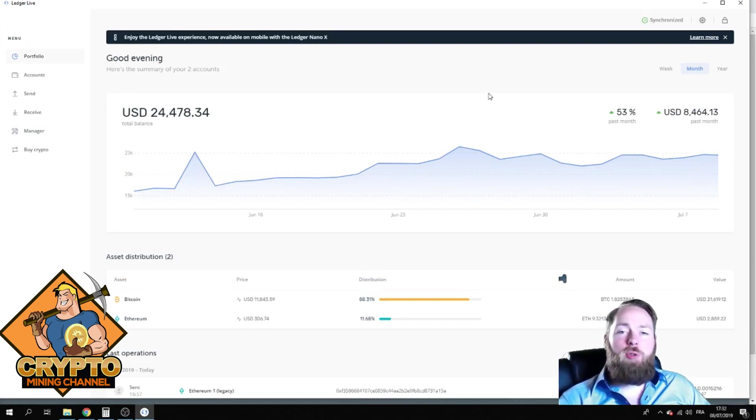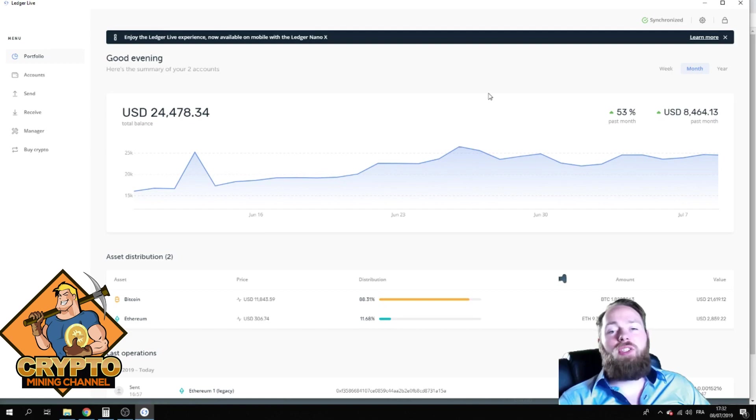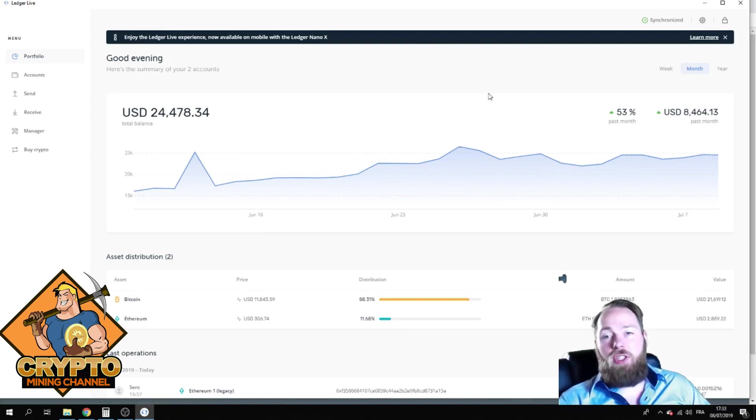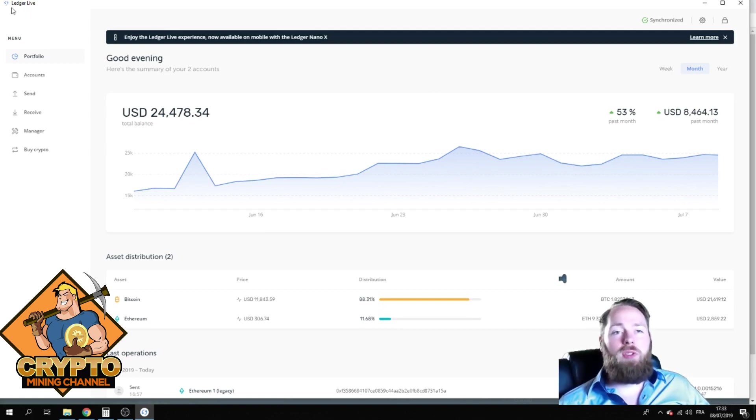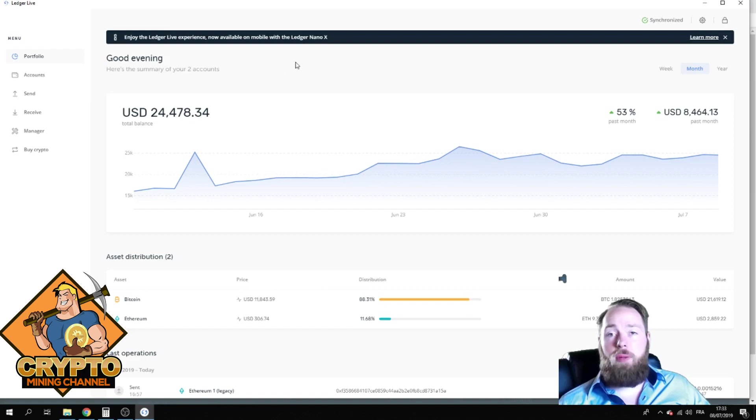In today's video I'm going to show you how to send Bitcoin and other cryptocurrency transactions from your Ledger. So first of all, you're going to have to install the latest Ledger Live application. Make sure it's trusted, so straight from Ledger Live.